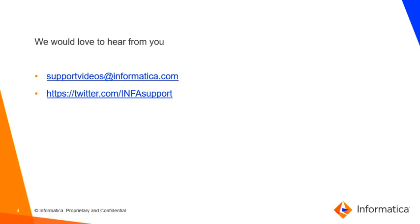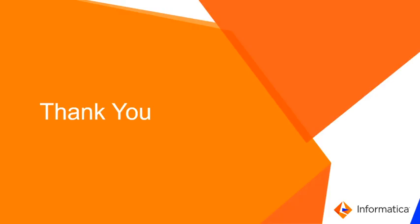We would love to hear from you. You can tweet us at the given handle or you can drop an email to supportvideos at informatica.com. Thank you.